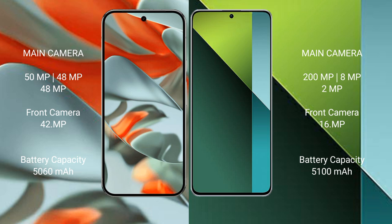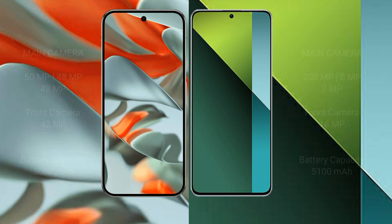Google Pixel 9 Pro XL has 5060 mAh battery capacity. Redmi Note 13 Pro has 5100 mAh battery capacity with 67W fast charging.